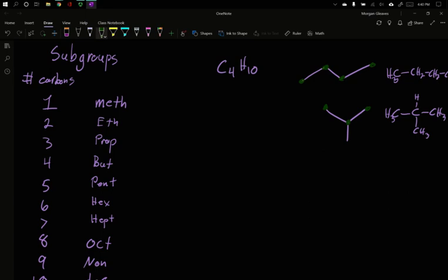These two molecules have different longest chains. Now, the bottom one has the same number of carbons, but that carbon down below isn't part of the chain. We say it's a subgroup.